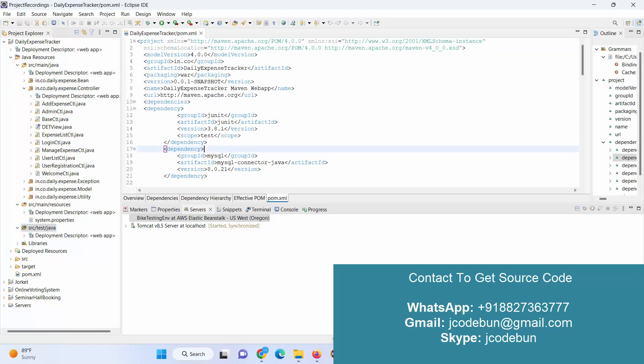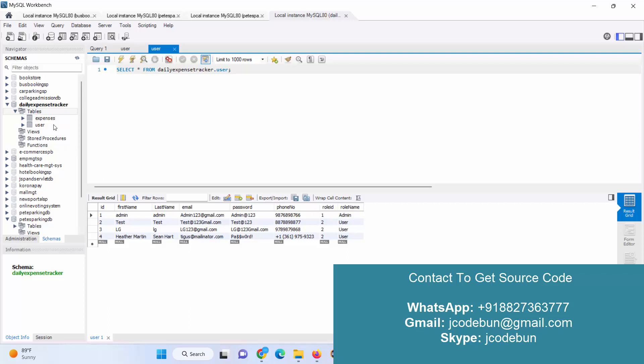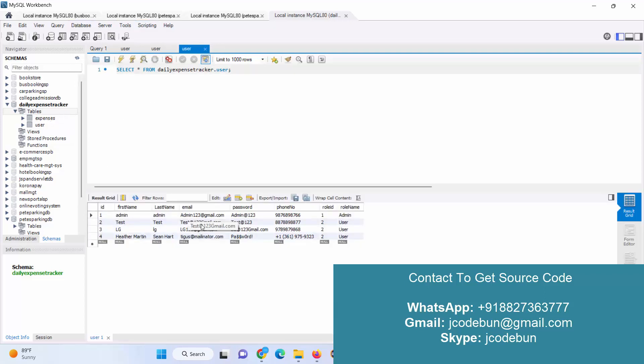To store the information it's using MySQL database in the backend. Here's the tables. This is the user table that has two types of users: admin and user. We'll login one by one and see the role of each user.